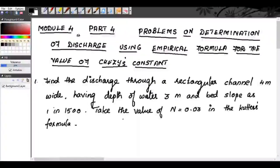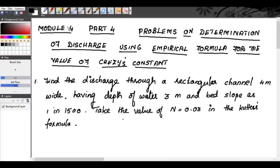Hi everybody. This is our fourth class for module 4. We are studying about open channel flow. In the previous classes, we saw what is open channel flow and the classifications of open channel flow. Then we saw what is Chezy's formula — one of the important formulas in open channel flow used for determining the rate of flow of fluid in the open channel.